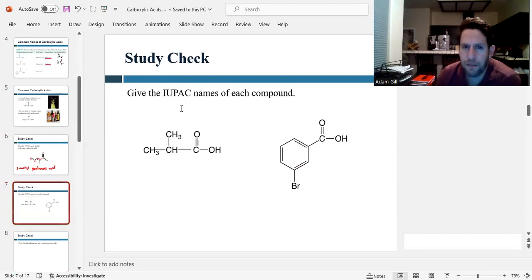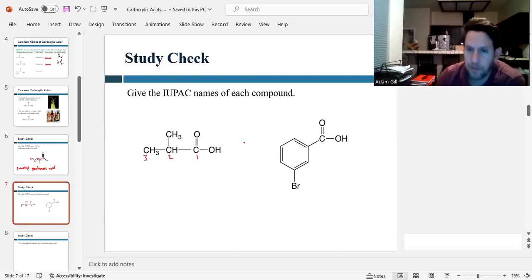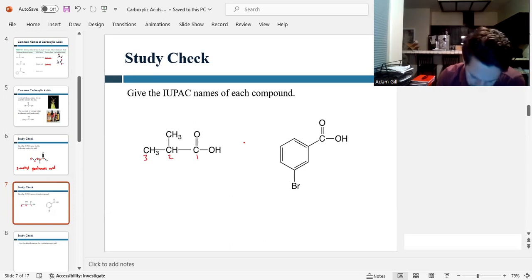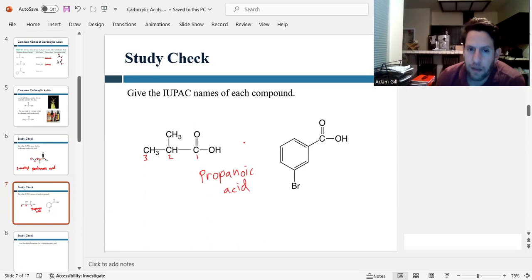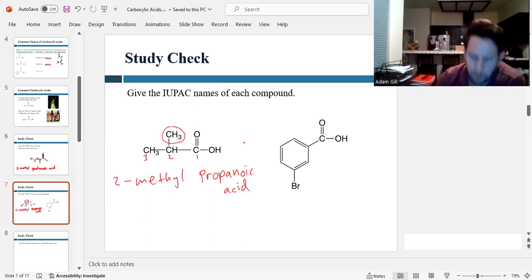Let's do a couple more. Give the IUPAC names for each compound. For the one on the left, we start numbering one, two, three — so three carbons gives us propanoic acid. And we have a methyl group attached to carbon two, so this is 2-methylpropanoic acid.